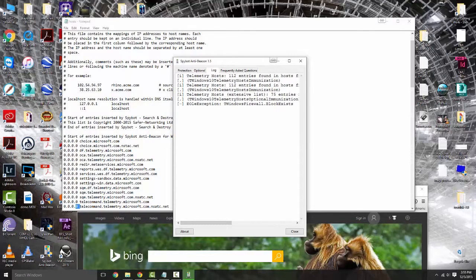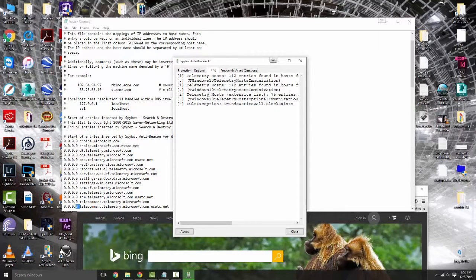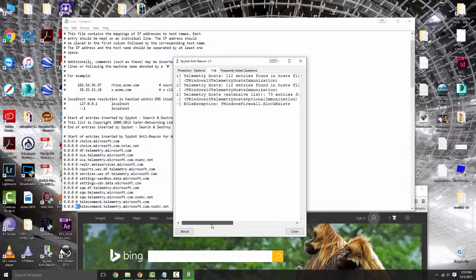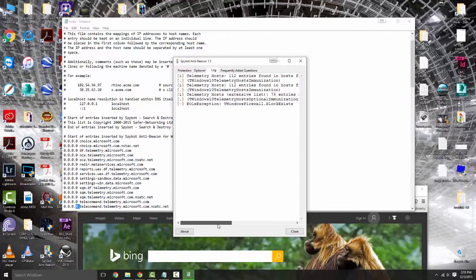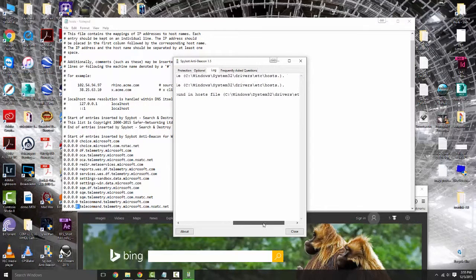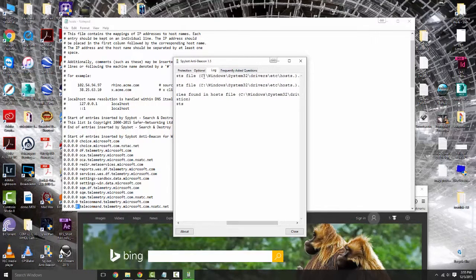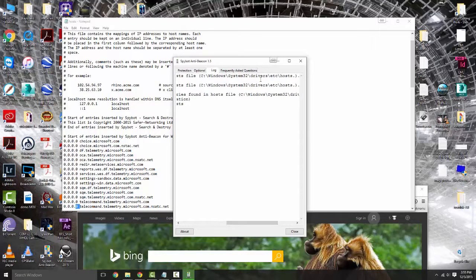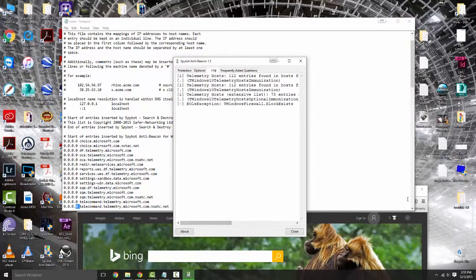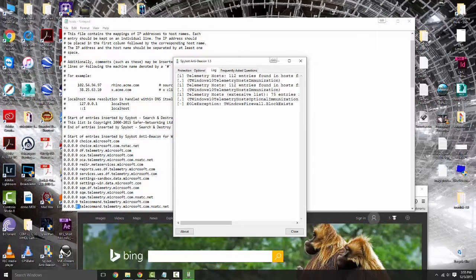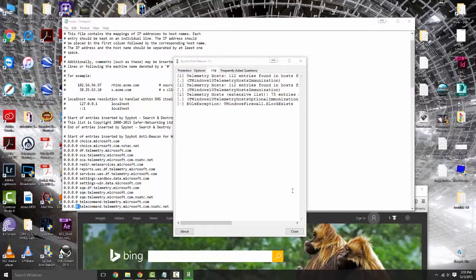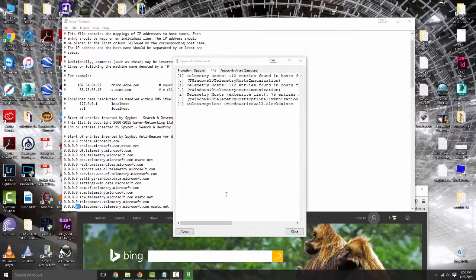If you ever need to find out where your host file is, under the log for Spybot Anti-Beacon you can see it says C:\windows\system32\drivers\etc\hosts. That's where you find it. Host is not a folder though, it's just a file.